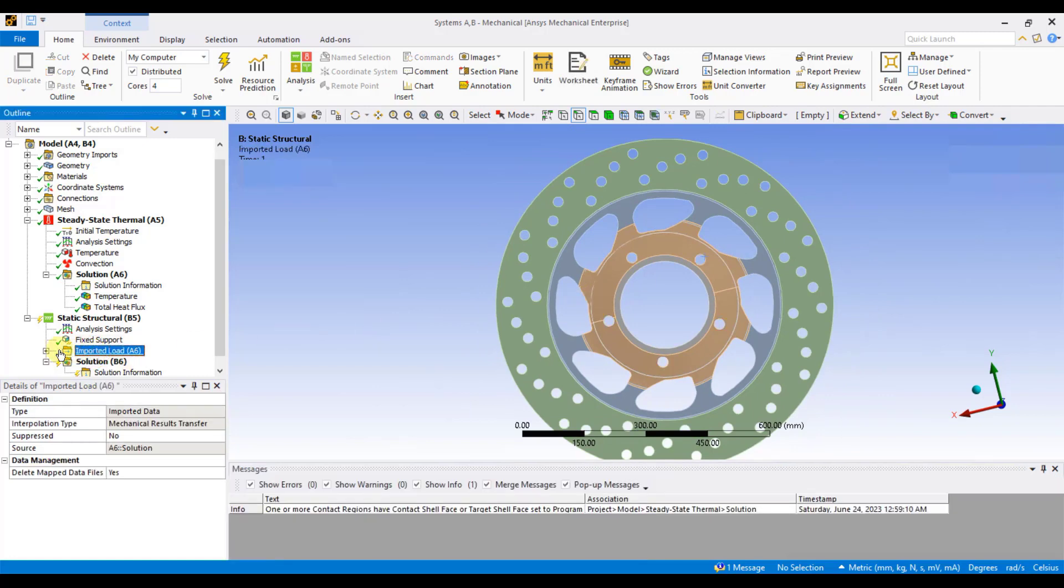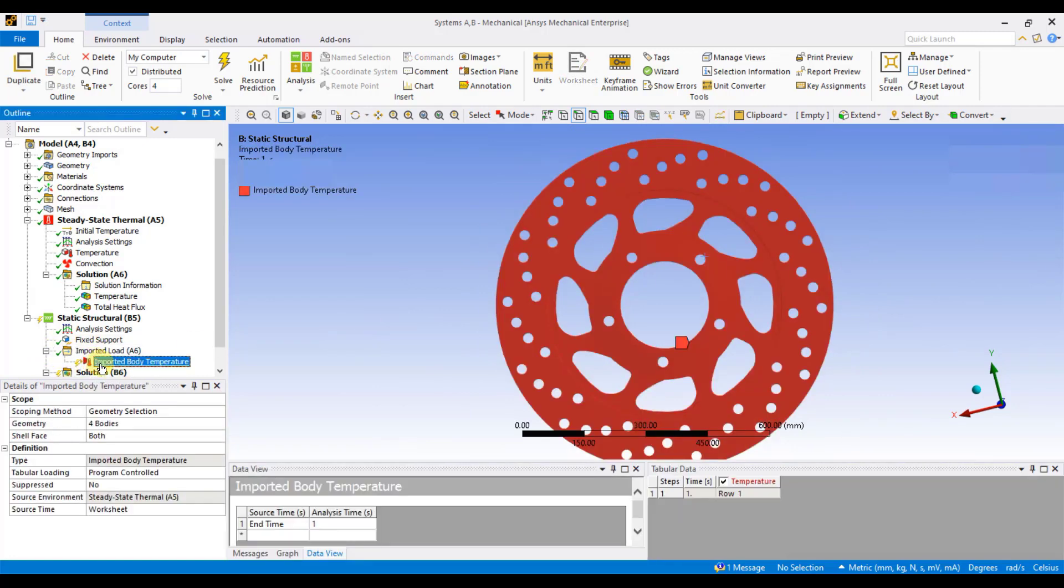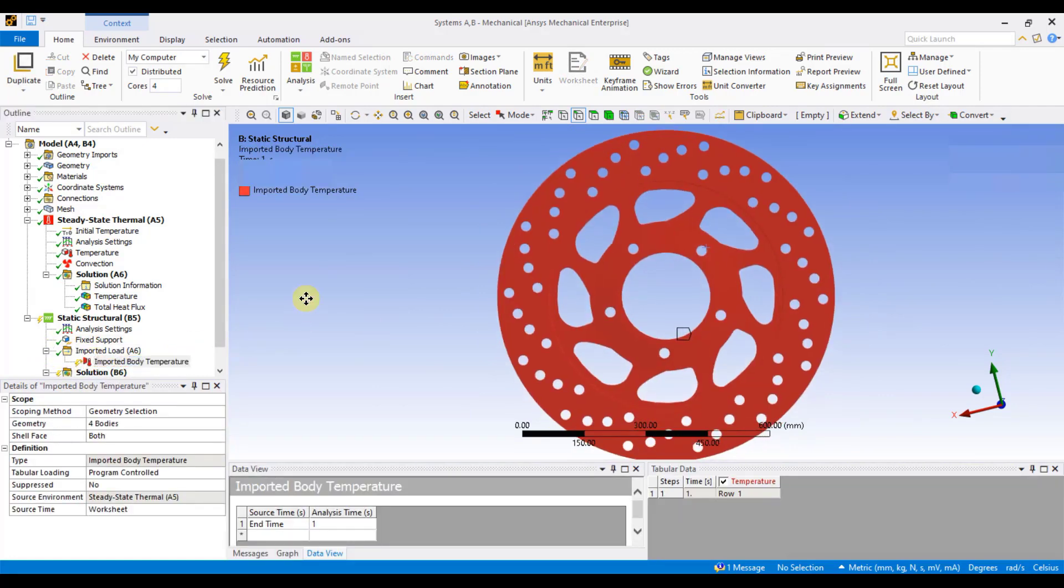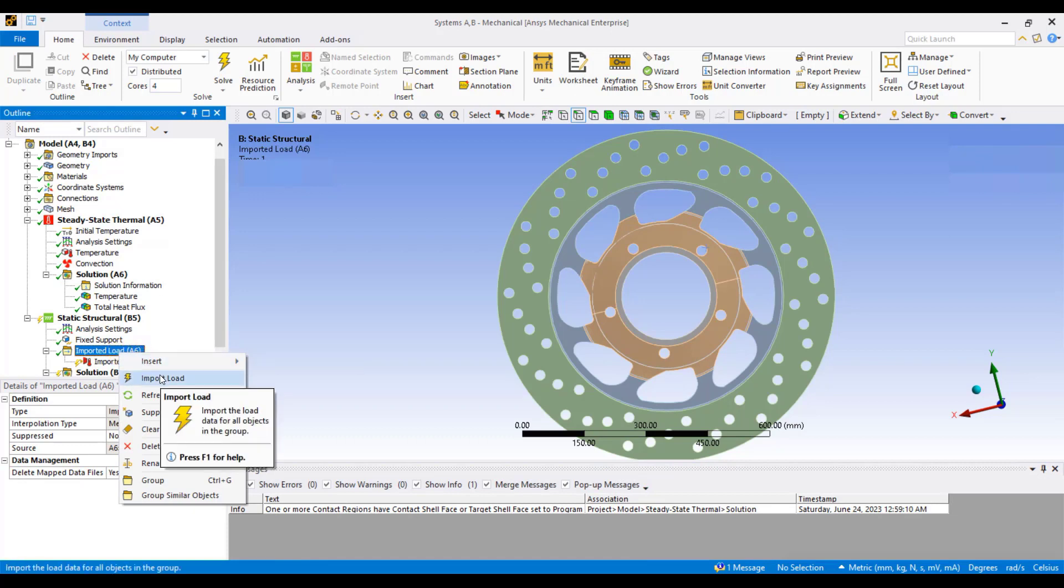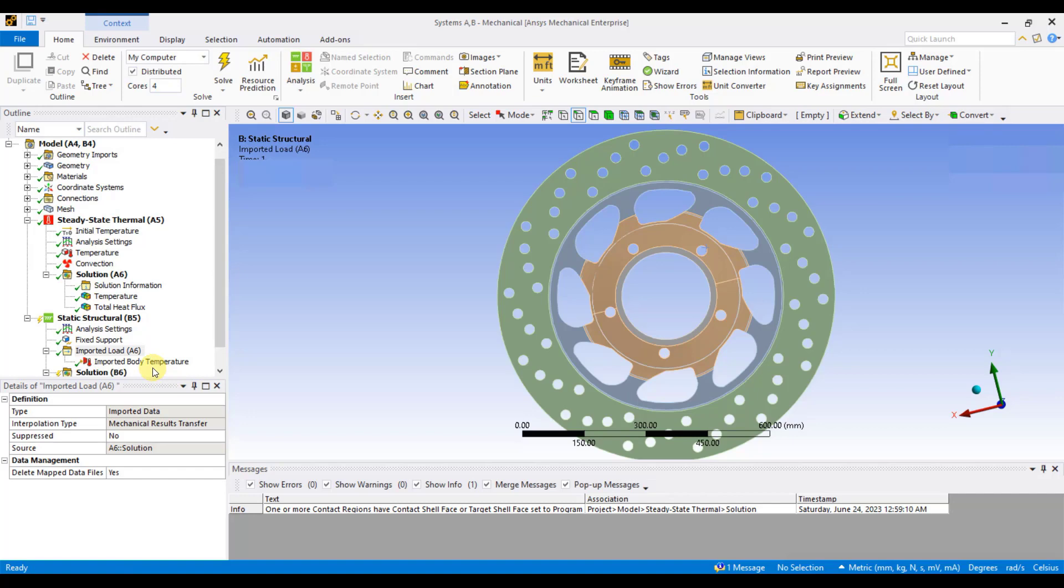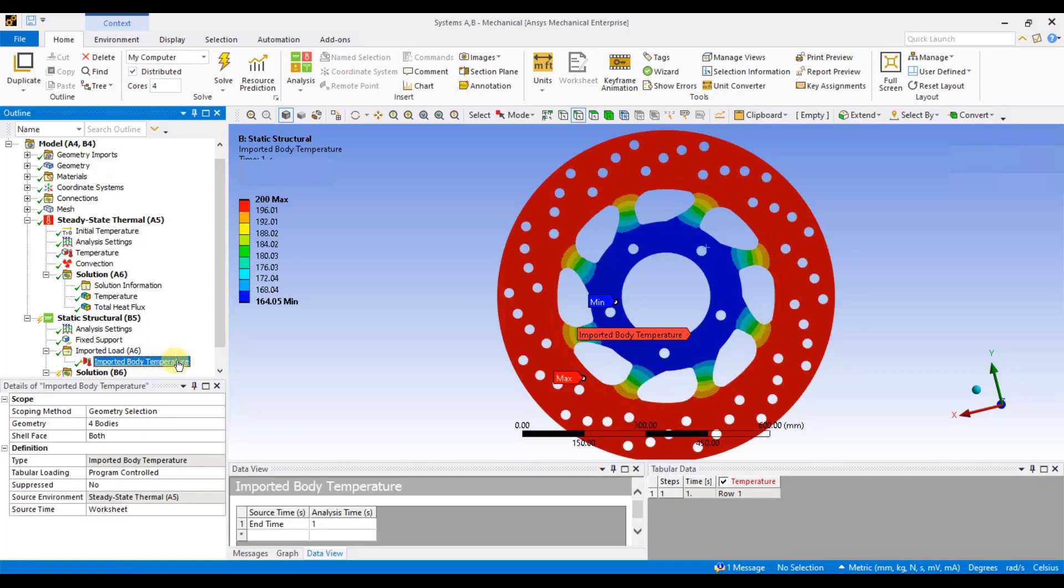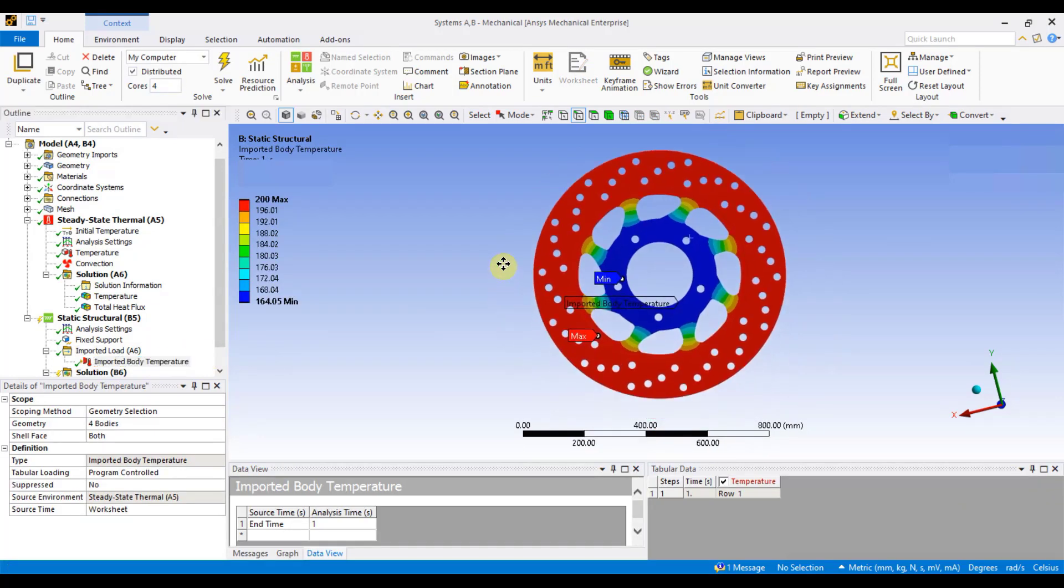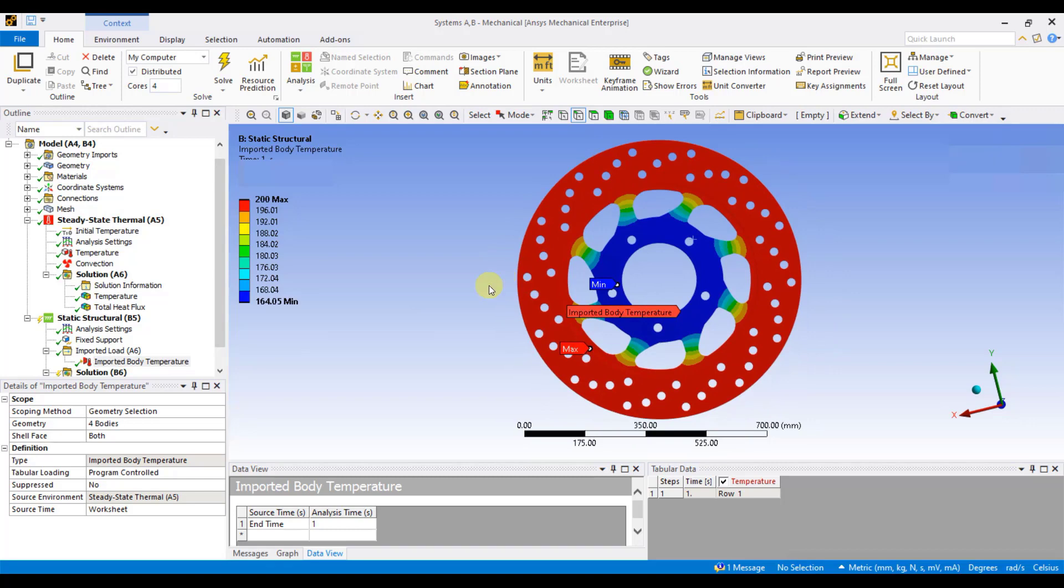Now, here in imported loads, it has taken the temperature distribution from the steady state thermal analysis. You just need to update that data. To update it, right click on imported load and then click on import load. Once you click on import load, it will take these load cases. If you go to imported body temperature, this will show us the temperature distribution on the component.